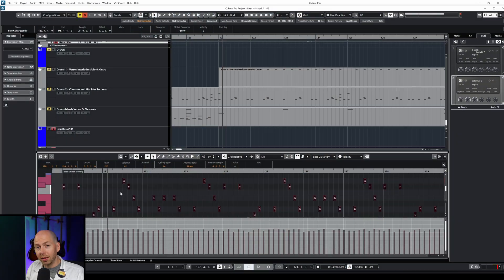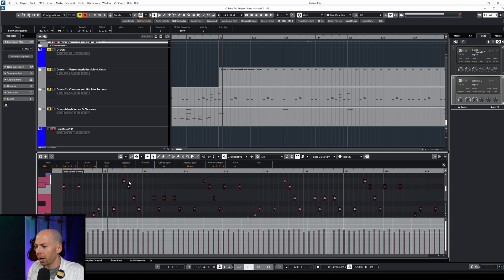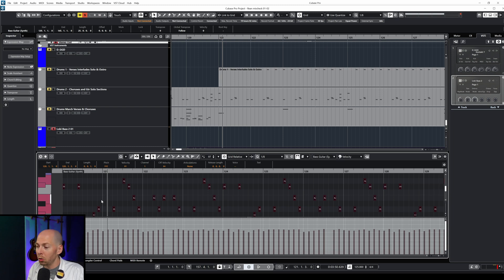To give you a quick example of what this sounds like, here is a bass performance that was programmed just by clicking various notes in a piano roll. This should sound continuous, but this is what it sounds like.